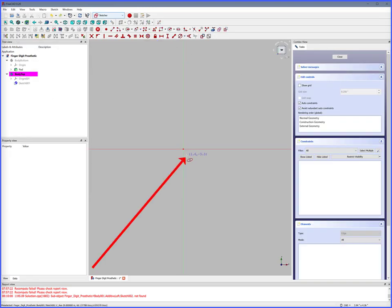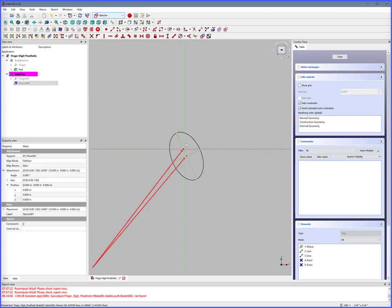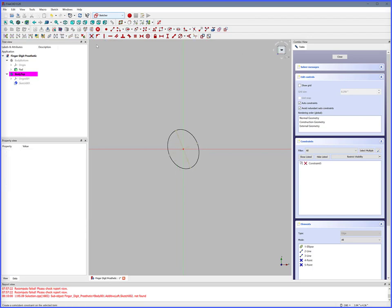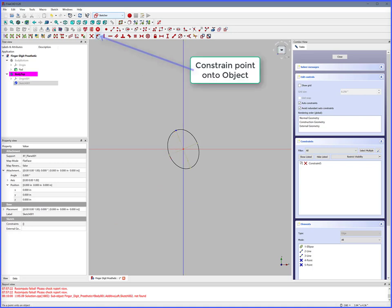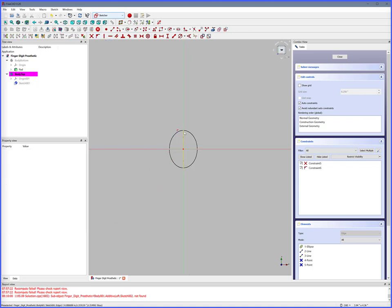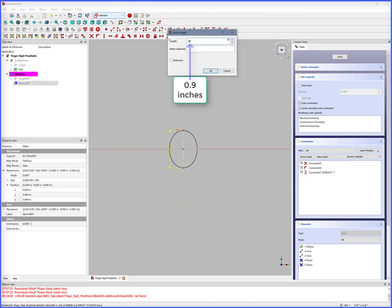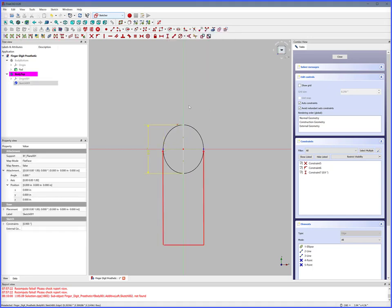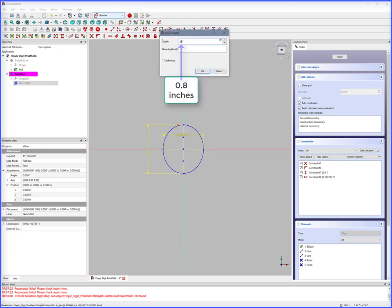Ellipse by center, click, double click to complete, right click to release. Select XY center, select center of ellipse, Constrain Coincident — it is now centered. Select ellipse point, select Y axis, Constrain Point Onto Object — now it is symmetrical. Select Y max points, Constrain Vertical Distance — outside Y diameter is 0.9 inches. Select X max points, Constrain Horizontal Distance — cylinder outside X diameter is 0.8 inches.